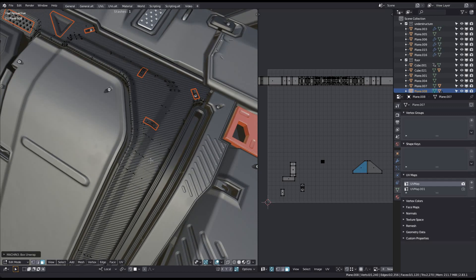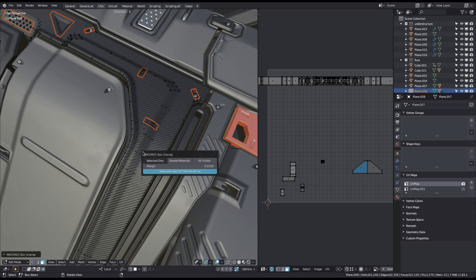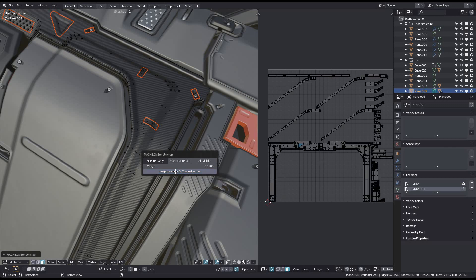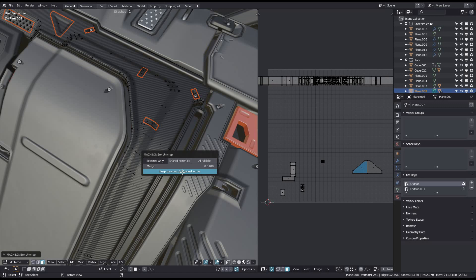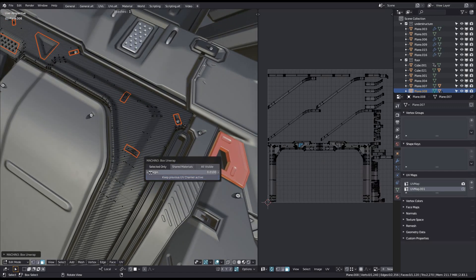The tool has a few properties you can adjust, either at the bottom left of the screen or in the redo last window. Box unwrap will by default keep the originally selected UV channel active, but you can toggle this behavior. You can also adjust the margin to control the packing.